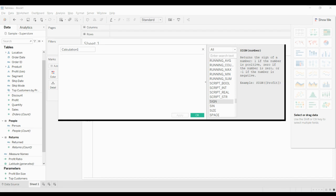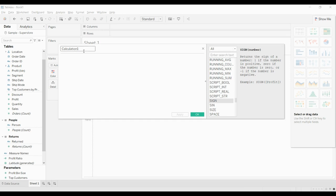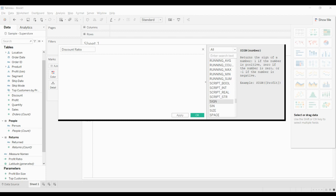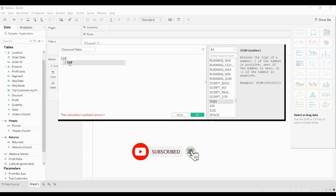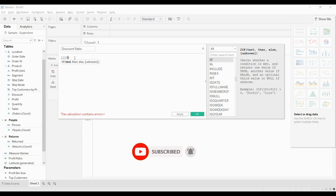Now let us create a calculated field to calculate the discount ratio. I'll name it 'Discount Ratio' — if you don't name it, it will be created as 'Calculation 1.' For the formula, I'll use IF. Once you type IF, it appears with an 'f' symbol indicating it is a function. It shows the required parameters: the test condition, the then expression, and the else expression.